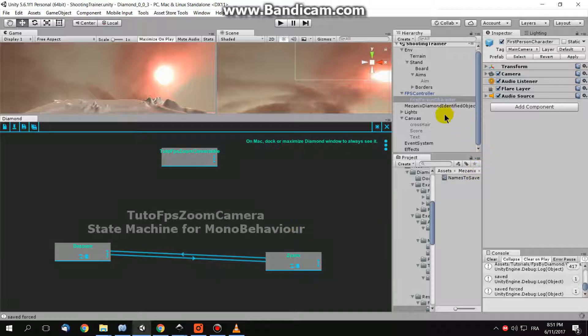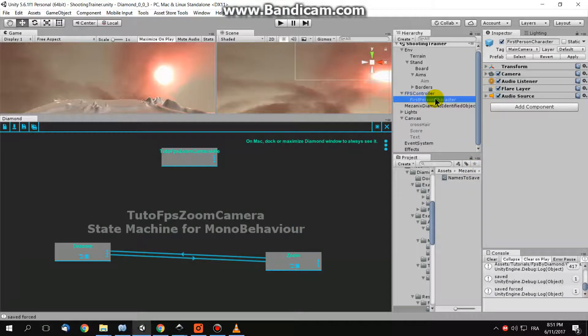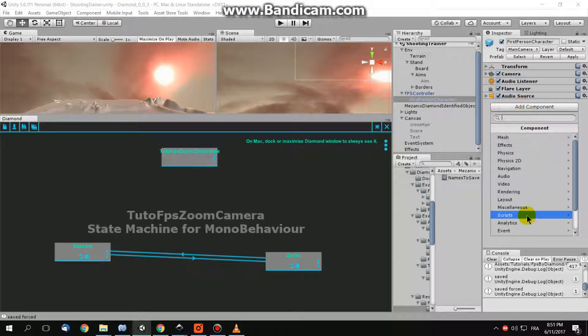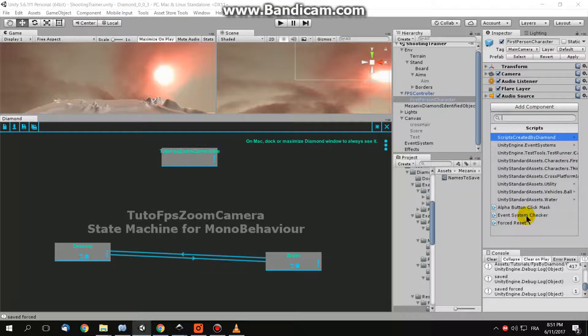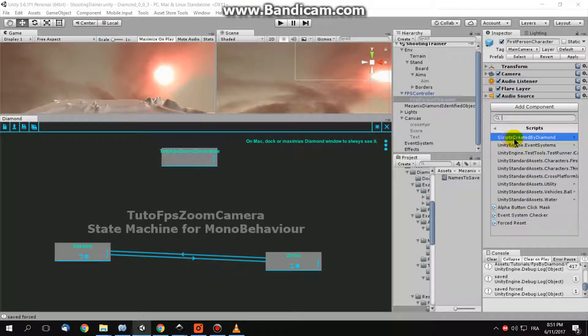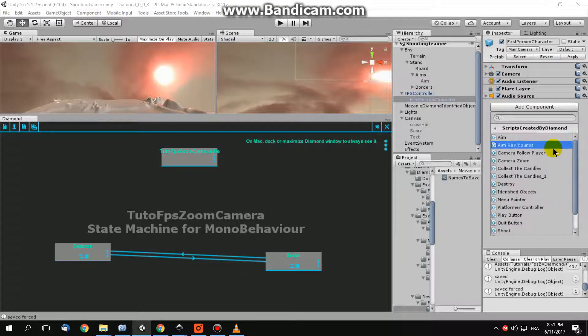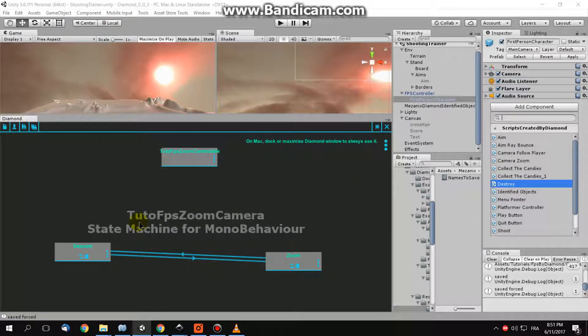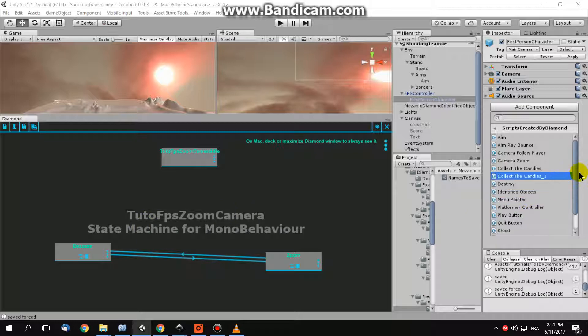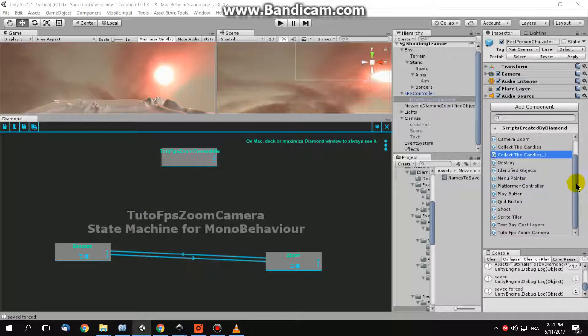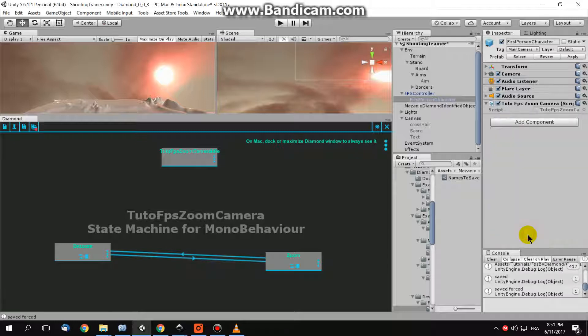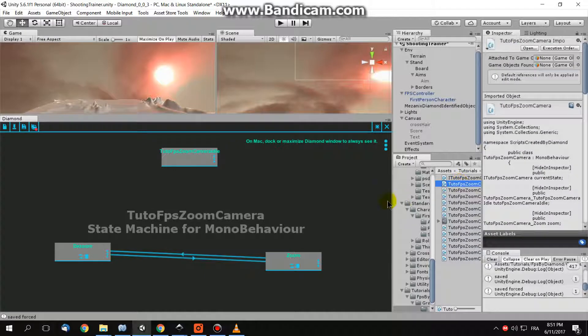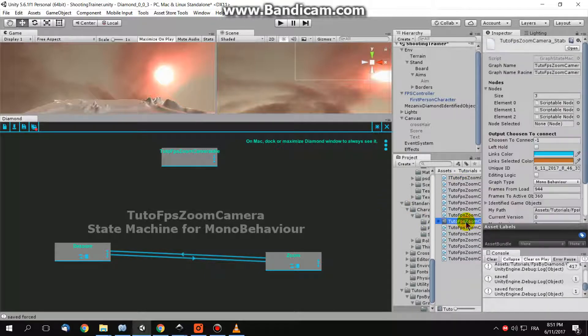And you can attach your generated script here to your game object by doing add component scripts, go to scripts created by daemon, and here, choose the script which has the same name. Here, the name is tuto-fps-zoom-camera. So this one is here, the mono behavior created script related to this graph, this graph is this one.